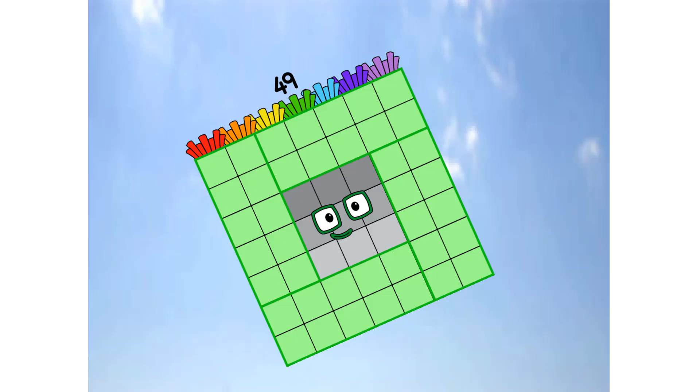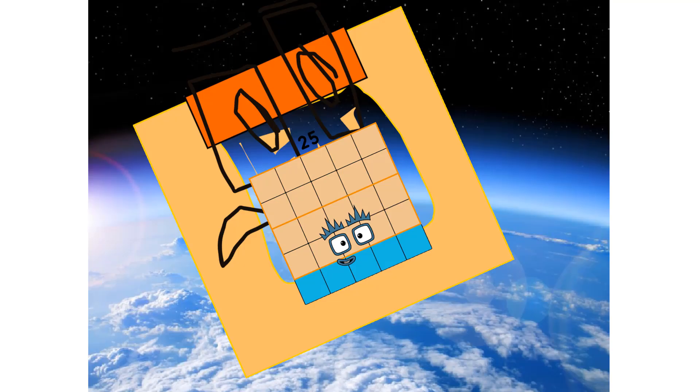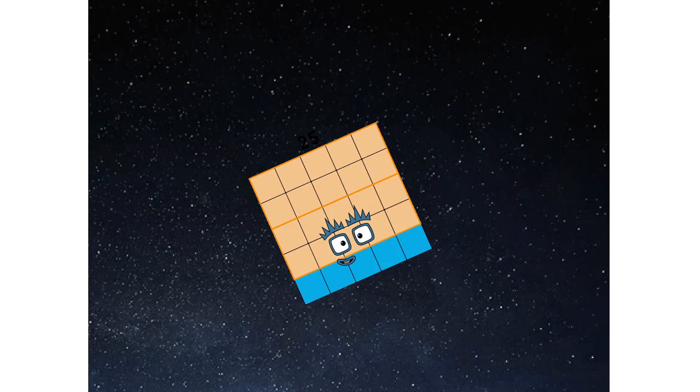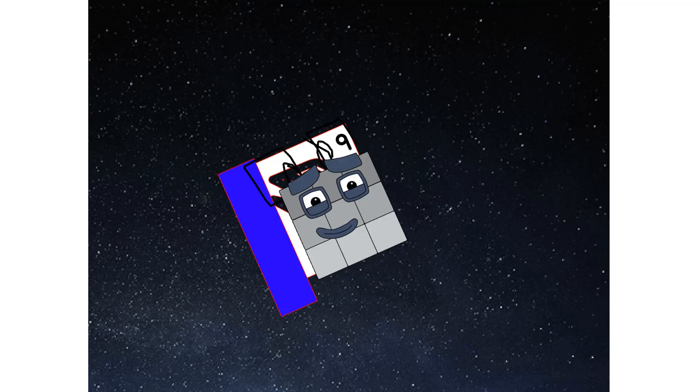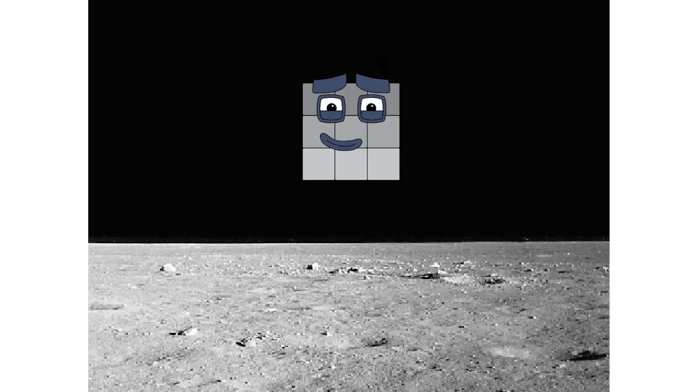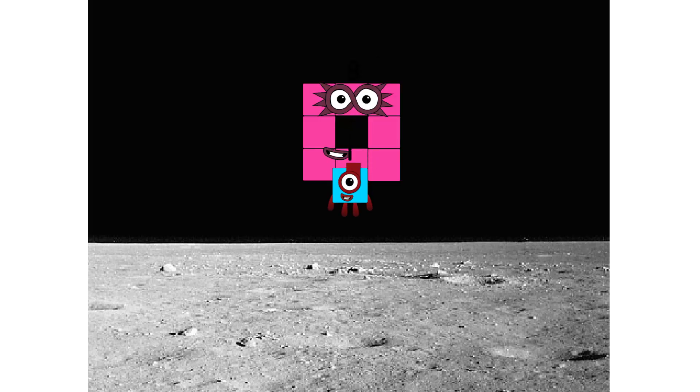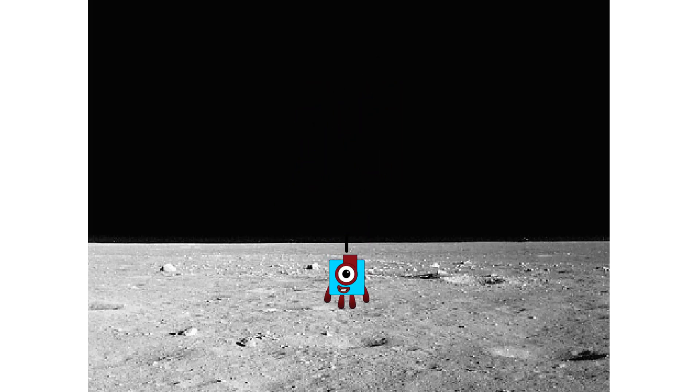Primary launch stage completed. Engaging secondary stage. We've reached space. Second stage complete. Entering lunar orbit. Launching lunar lander. The square has landed.